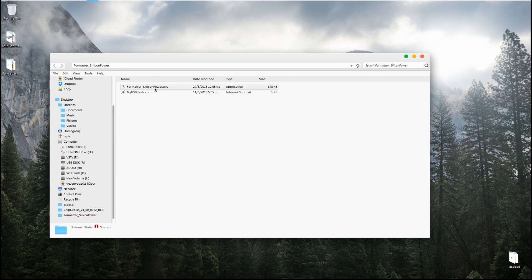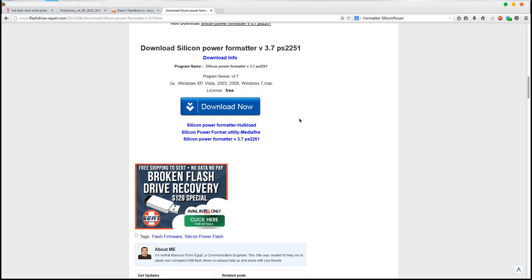Once it's done — for me it took one or two minutes — it's best to eject the drive and then reconnect it to a USB slot. You should then be able to work with it and copy stuff normally. In my case it flashed the USB drive and also formatted it to FAT32. I'm not very fond of FAT32, so I usually reformat my flash drives to NTFS, but that's just me.